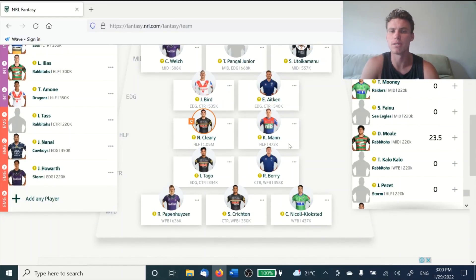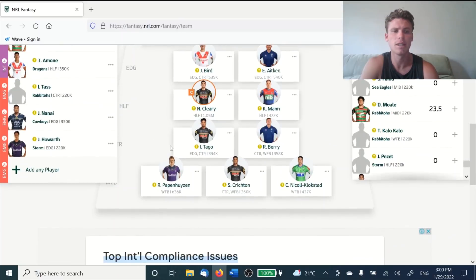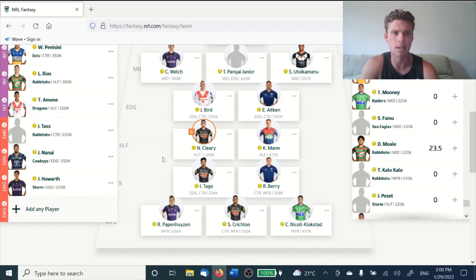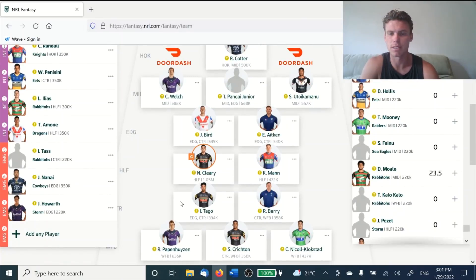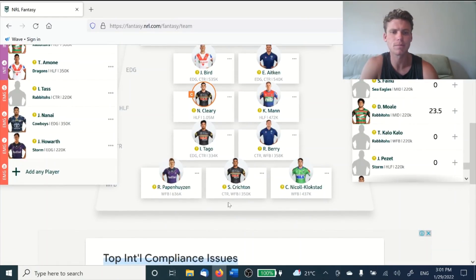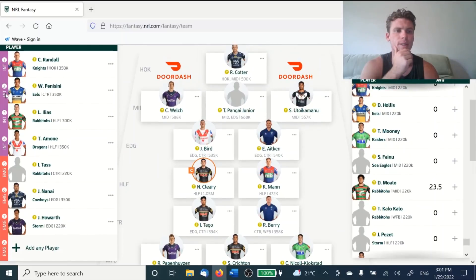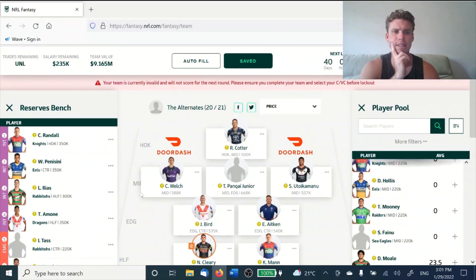We've got Cleary and also Kurt Mann who's a little bit undervalued, Cleary is our captaincy option. In terms of our centres, we don't have any high-priced guys, but we have them up here in Bird and Aitken just playing a different role, because I see a fair bit of value in that centre position. It's smart to have a couple of guys — whether Penasini or Tass — to cover that. We've got the wing fullbacks with Papenhuysen as our gun, then Steven Crichton and Nicol Klokstad who can average mid-40s, and Crichton hopefully in the mid to high 30s. Overall, solid with a bunch of different cash cows covering all different positions on our interchange.